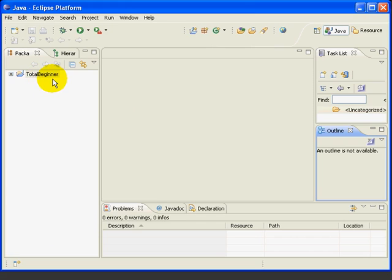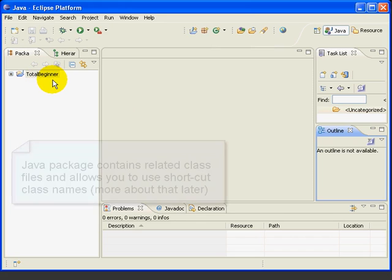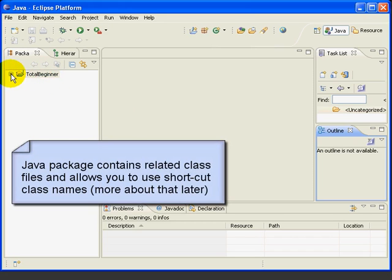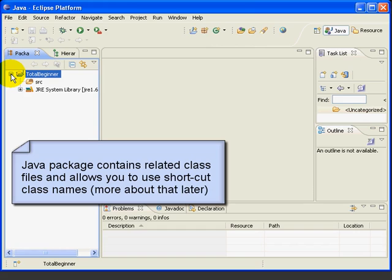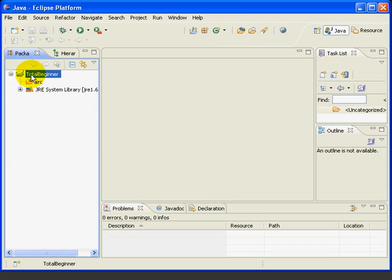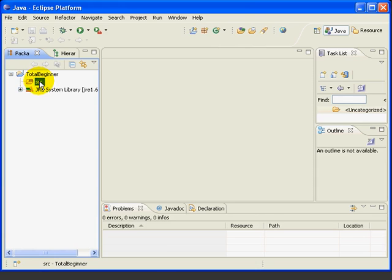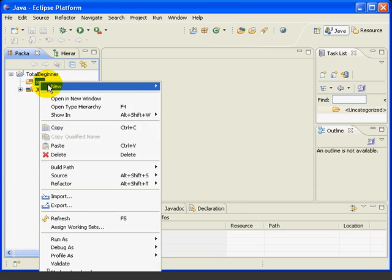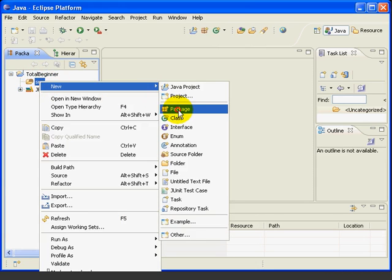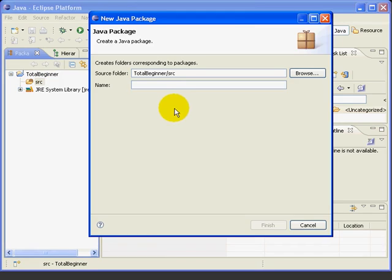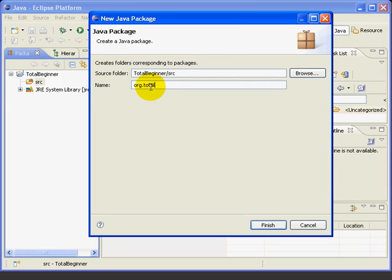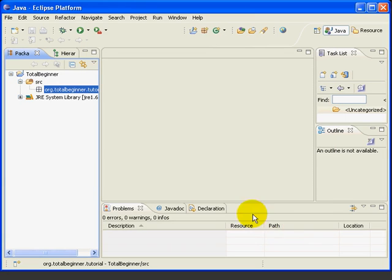Next, we need to create a Java package to hold our source files. A package in Java is a way to group related source files together. We'll talk more about packages as we go along. To create the package, we select the folder. We right click, new, package. And the naming convention for packages is normally to put your full URL plus the package name. So we'll type org.totalbeginner.tutorial. Press finish. And now we have our package. So we've got project and package.